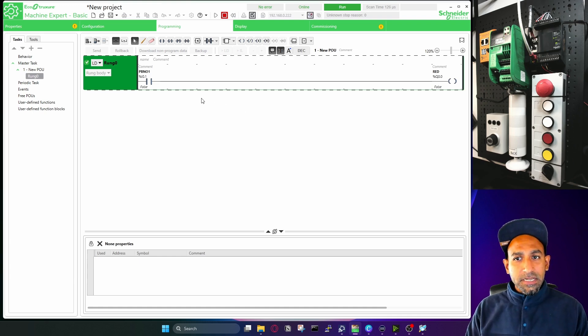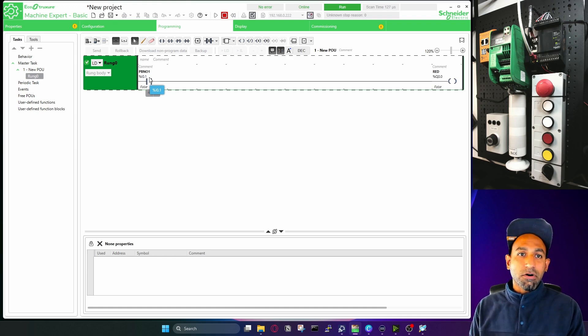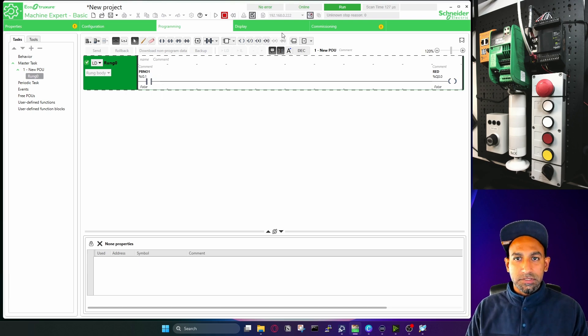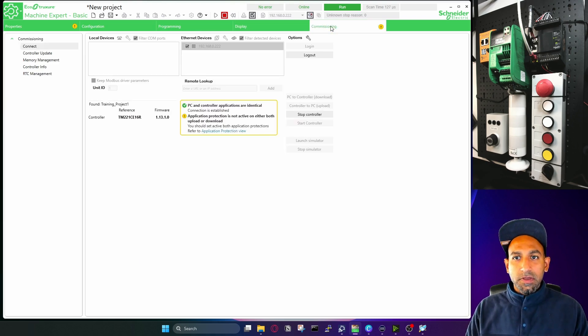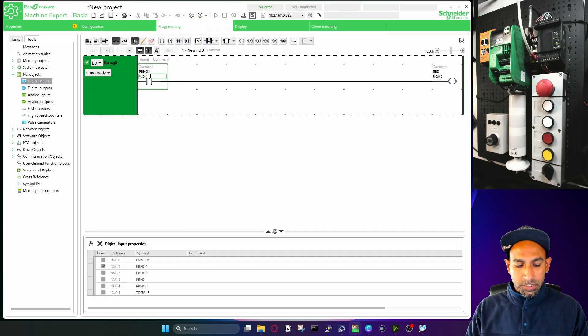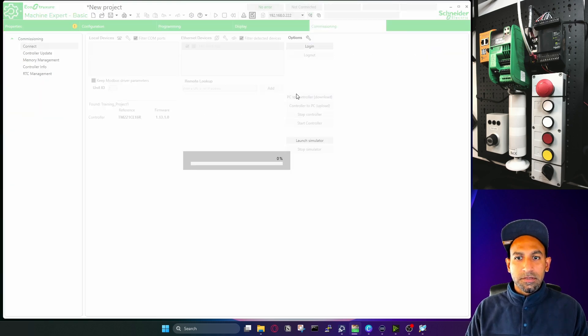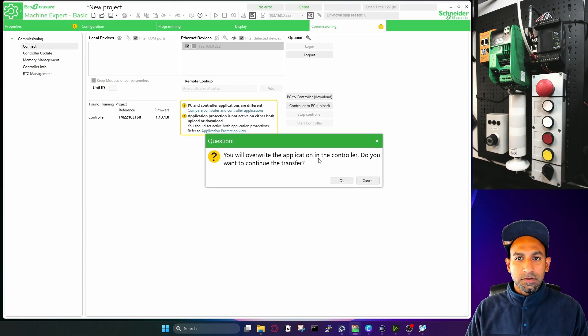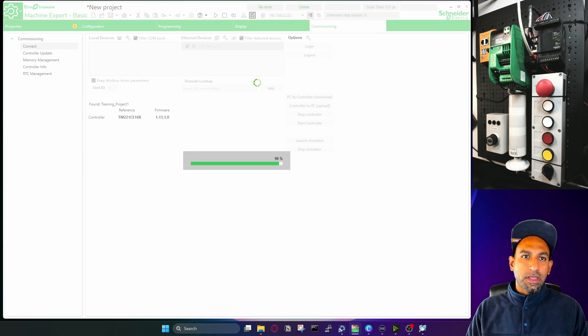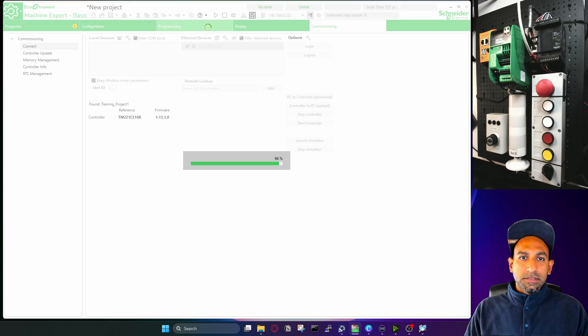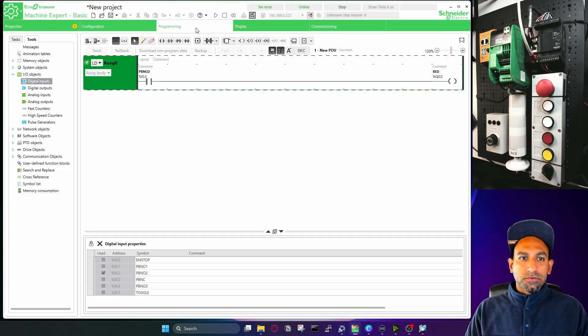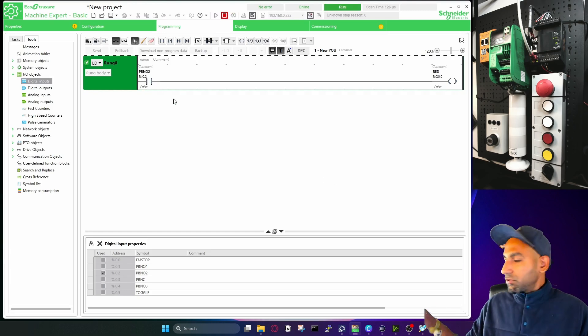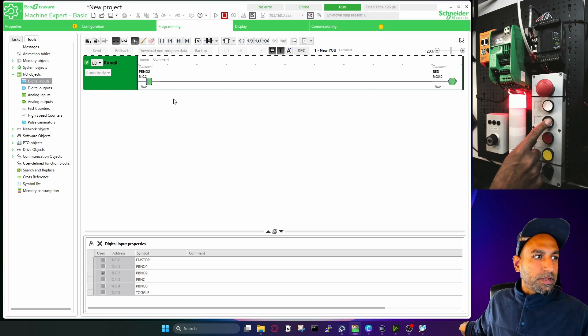Now interesting part is, if I want to now change from 0.1 to 0.2, I can do that while the PLC is in online mode. I will show you both ways. Let's say I want to now change the inputs. One way is you go to commission, you go to logout, go to programming, change that to two, go back to commission, go login, and then you download it again. This is one way to do it, PC to controller, download. There we go. This is a traditional way when you want to update the program with new inputs.